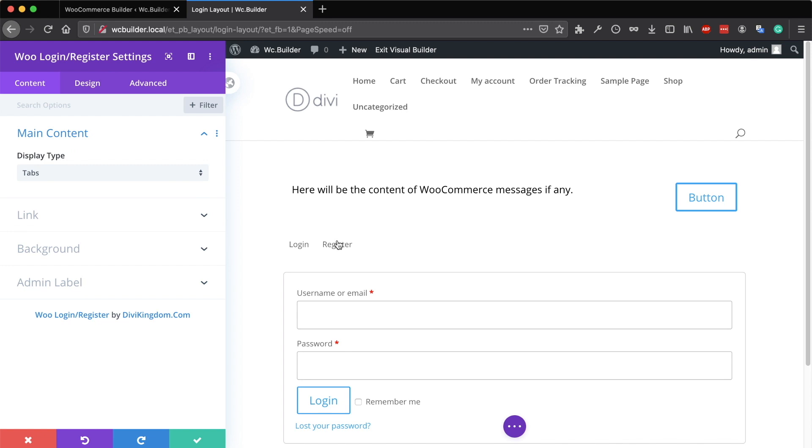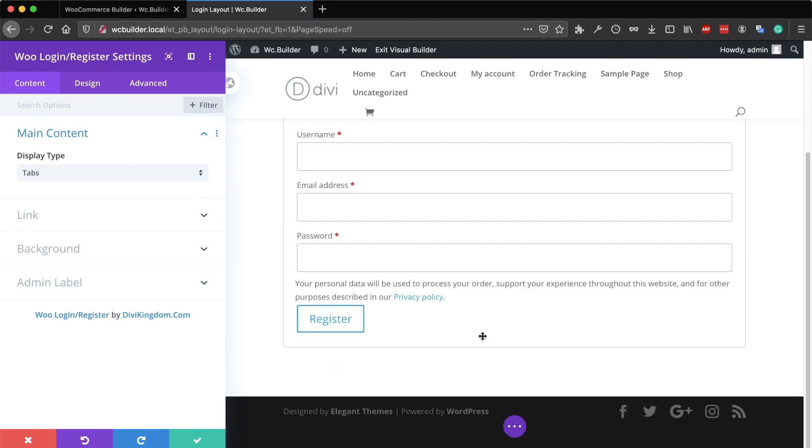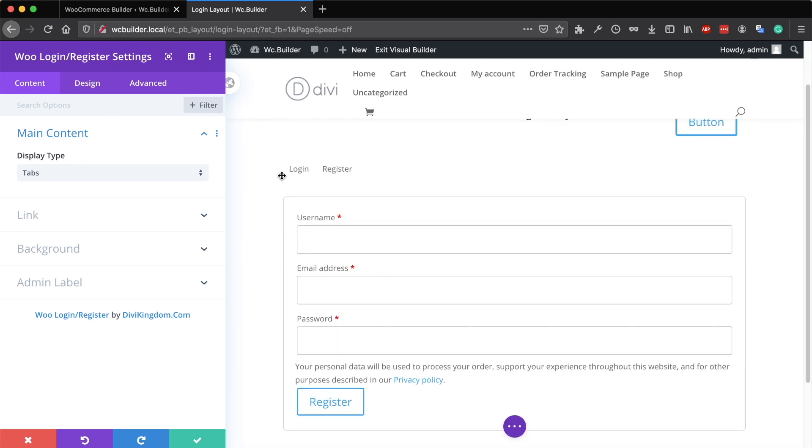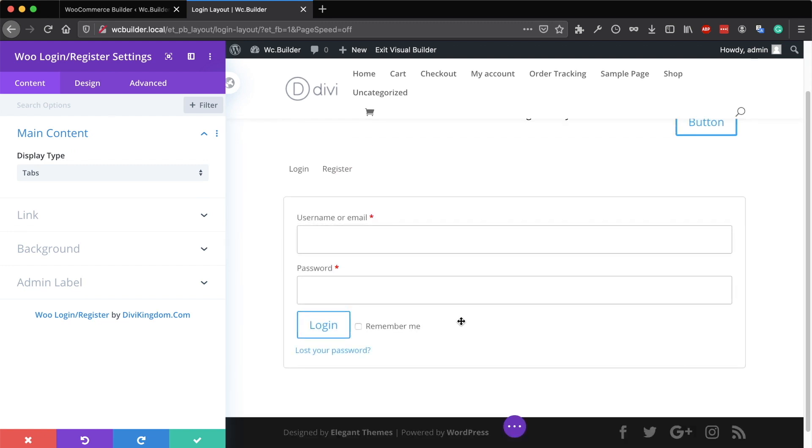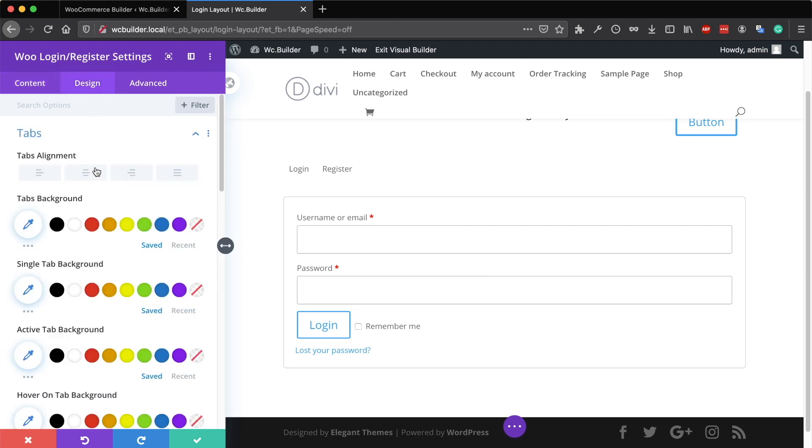If you click on register, the registration form will be displayed. If you go to login, the login form will be displayed. Using the design options, you can customize the tabs as you like.